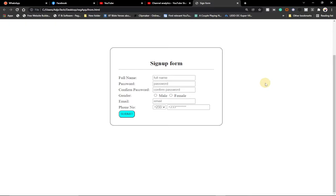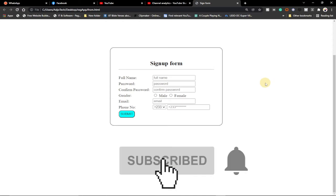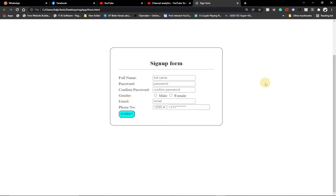Hi there, welcome back to my channel. In today's tutorial I'm going to show you how to create a signup form using HTML and just some simple CSS code. We're not going to write too much CSS to achieve this result. You'll be able to select your country code — we can add more country codes — but I'll make a dummy application using HTML and just some small CSS.